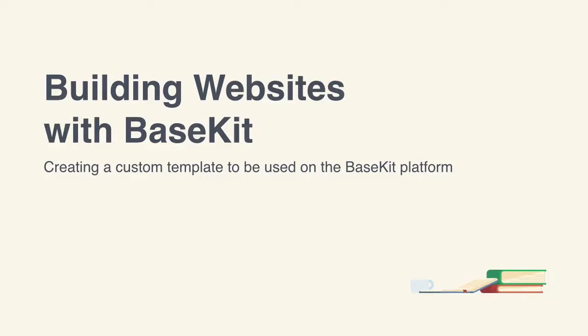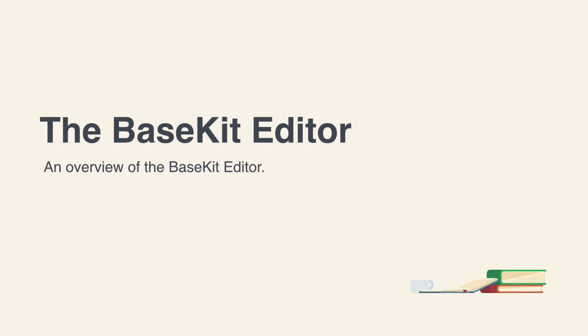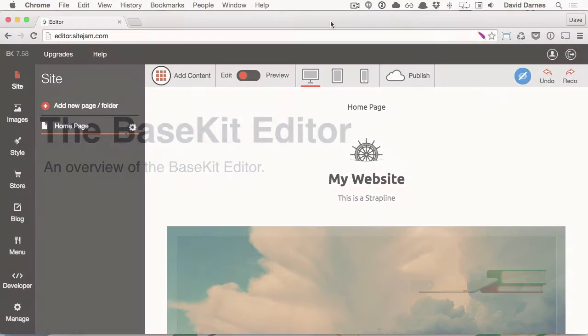Hi, my name is David Darnes, and welcome to Building Websites with BaseKit. In this video, I'm going to give a brief demo of the BaseKit editor.